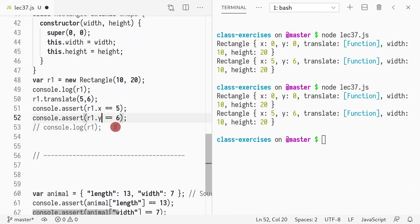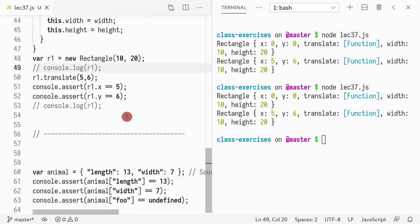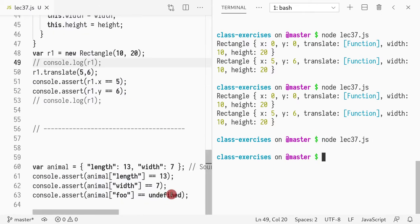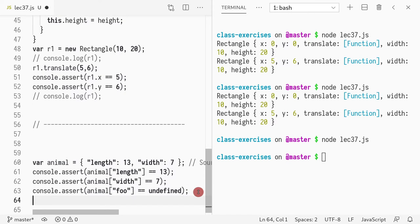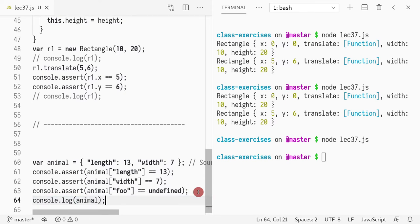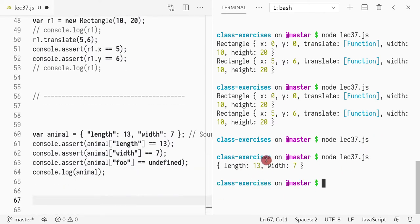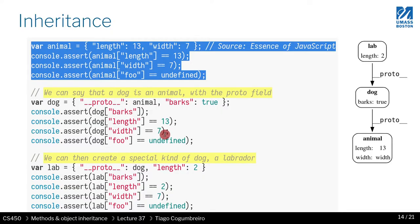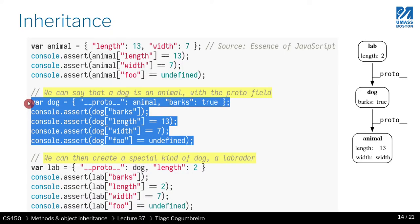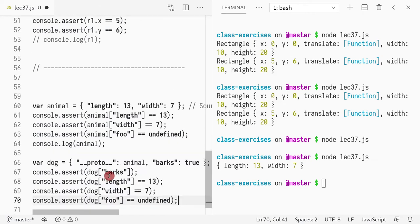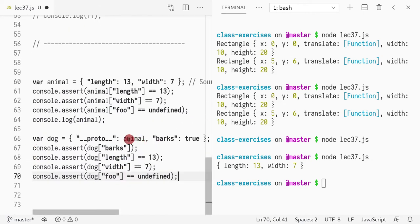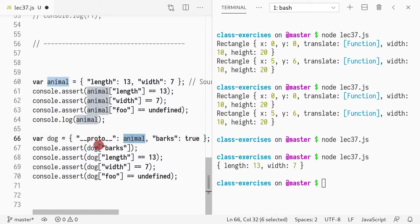Let me print this out. If I print console.log(animal), things should be working as expected — length and width are shown; food doesn't appear there. Next, I can define another object called dog. Notice what I did — I have this special field called `__proto__`, and I assigned animal to it.